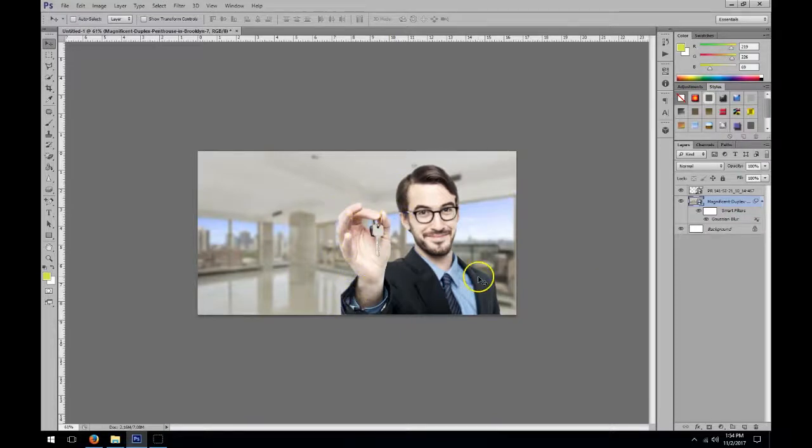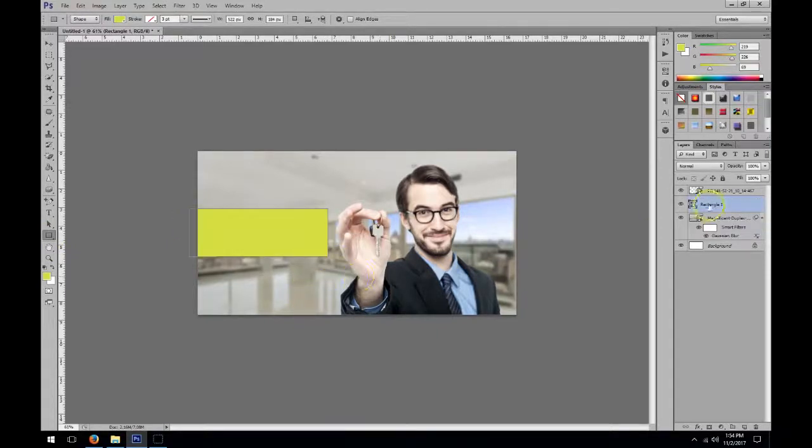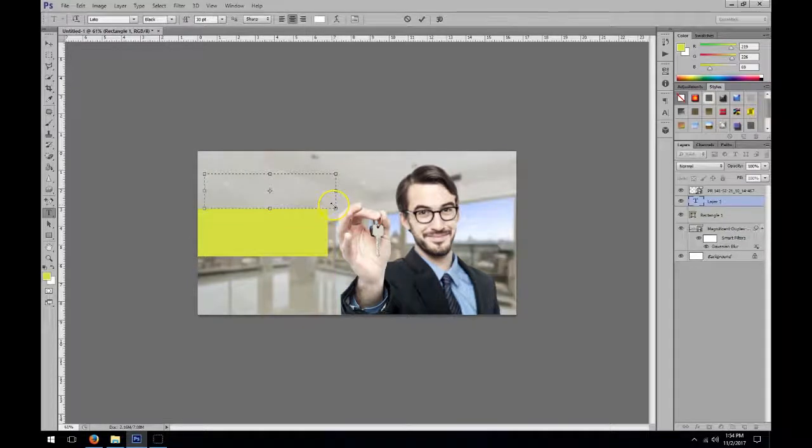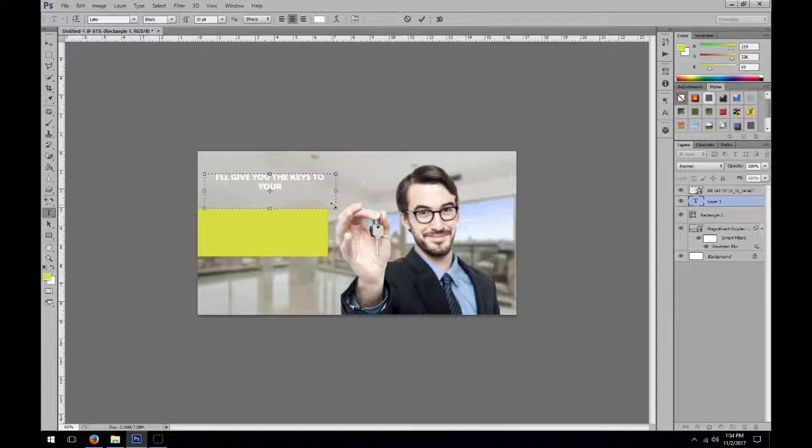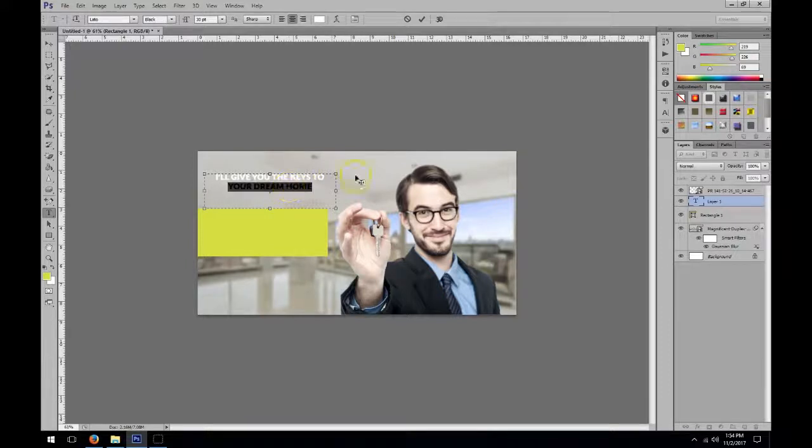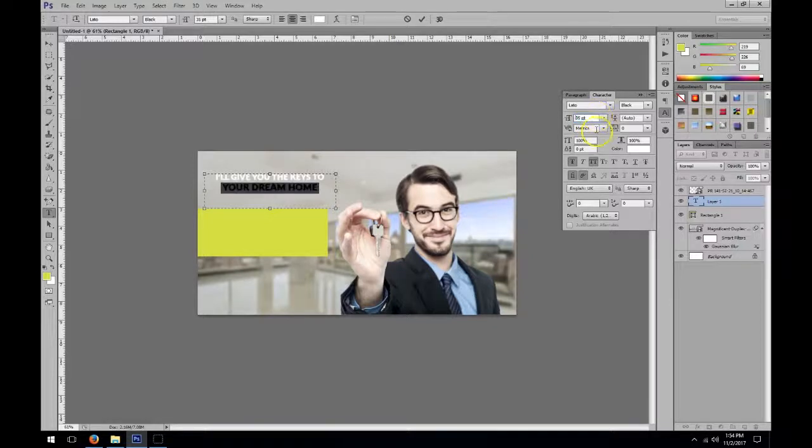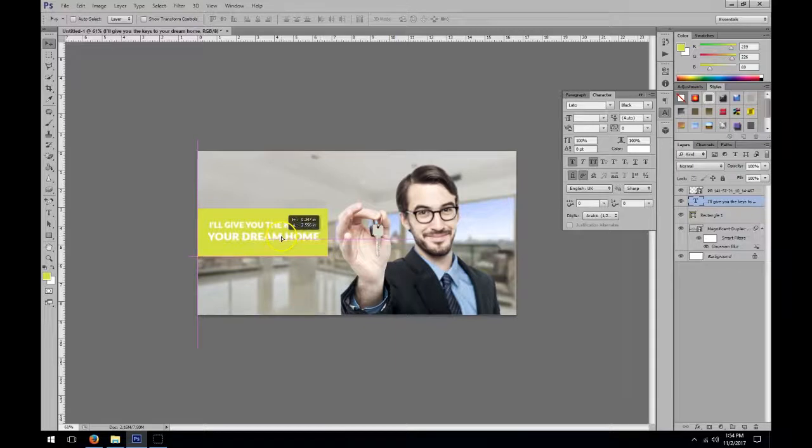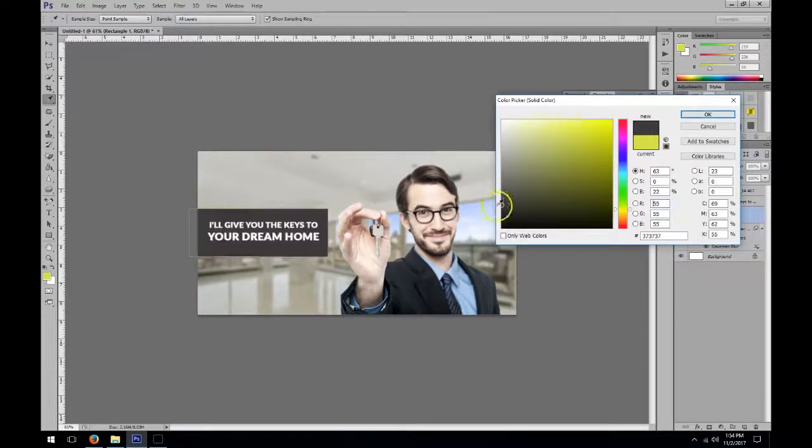Let's go ahead and add in some text. Let's say, 'I'll give you the keys to your dream home.' Let's make the 'dream home' part a little bit larger. Let's change the color a bit so the text stands out.